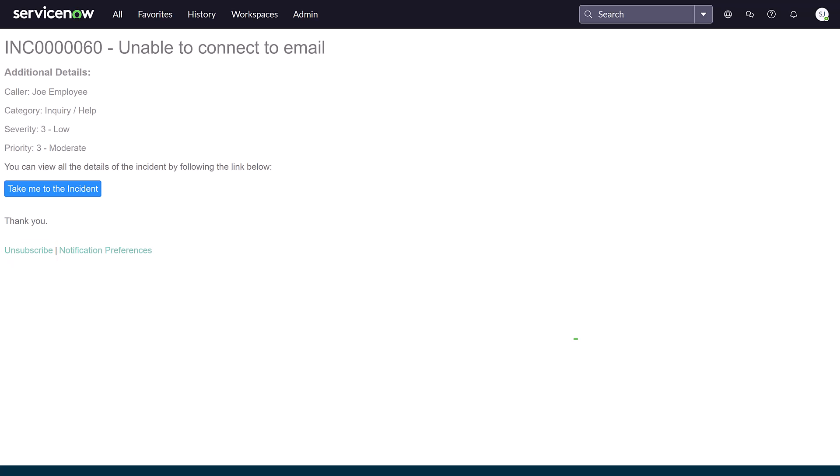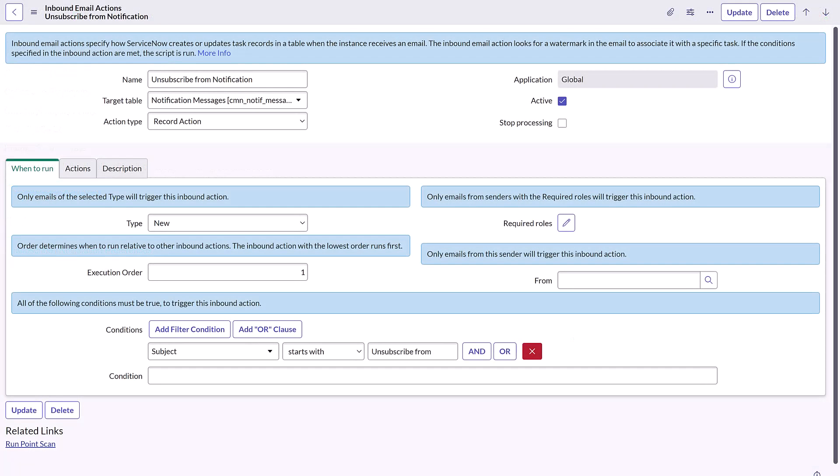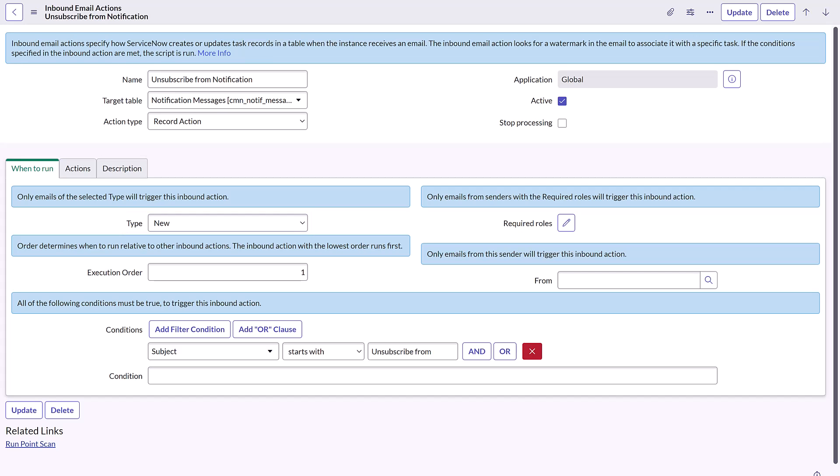Doing so triggers a macro that sends an email to the instance with the subject line starting with 'Unsubscribe from.' The email gets categorized as New Email, and that categorization triggers the inbound action, Unsubscribe from notification.